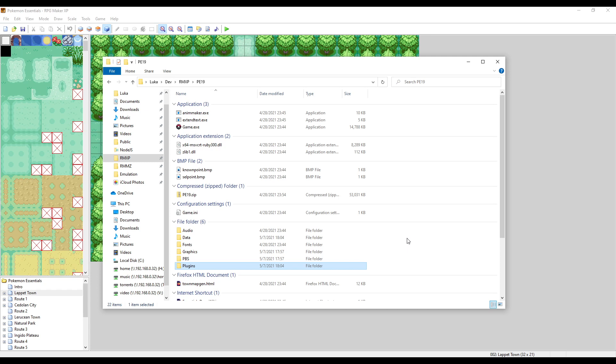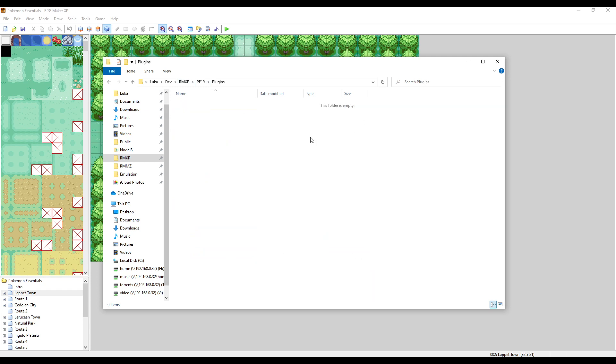First things first, inside of your main project root you have this new plugins directory. From here, this is the place where all the plugins are going to be read.